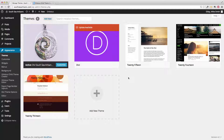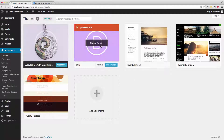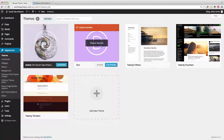The theme that I've used for this website is the Divi theme from Elegant Themes, which is a pretty amazing theme framework that allows you to do some pretty extraordinary things easily in WordPress.